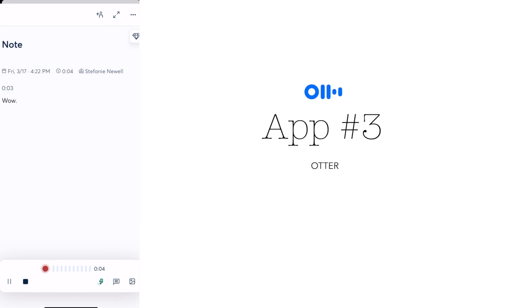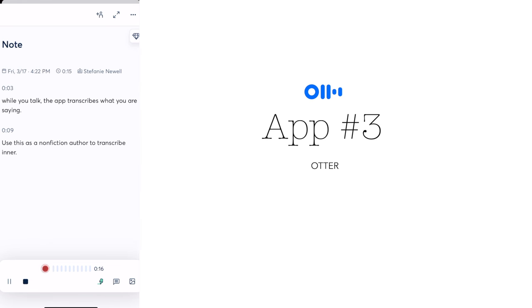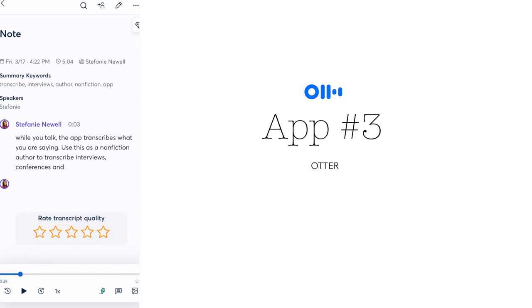As a nonfiction writer, you may need to conduct interviews with experts or gather information from lectures and events. With Otter, you can record these conversations and then get an accurate transcription in just minutes. This can save you a lot of time and effort in transcribing the conversation manually and also ensure that you don't miss any essential information.